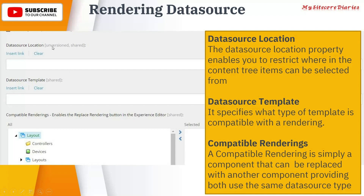The second field is the Data Source Template. It specifies what type of template is compatible with the rendering — basically, what type of data can be used by that rendering. Using the same color example: if you are using a color rendering, you set the color template as the data source template. Then whenever a user selects a data source, they can only select items of that template type.